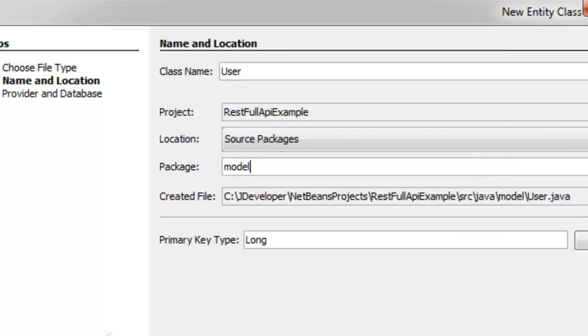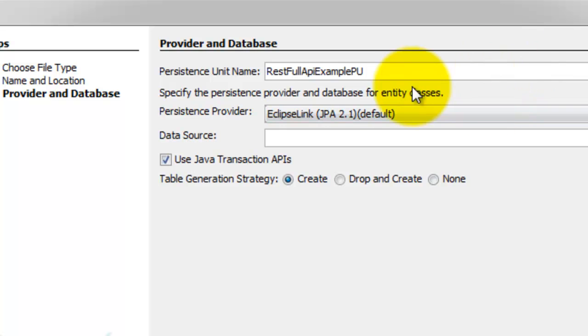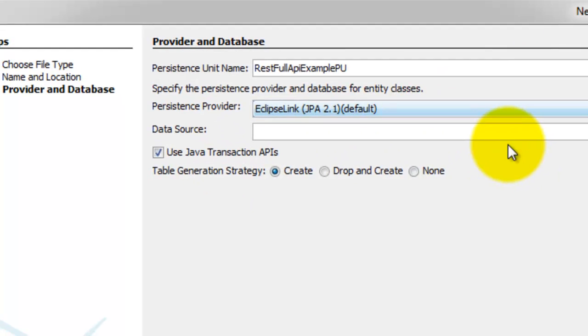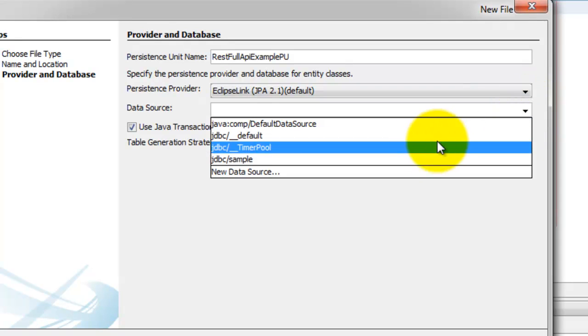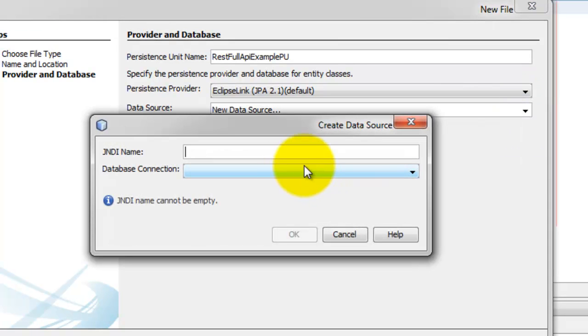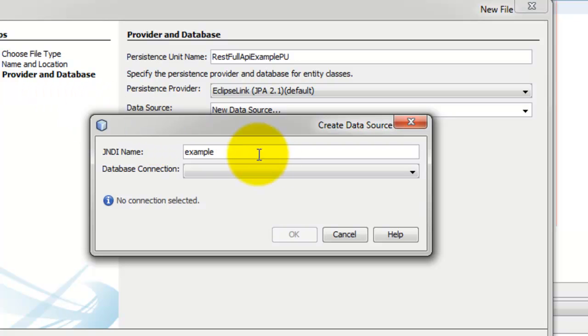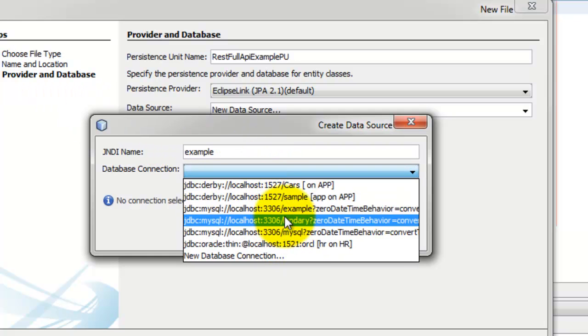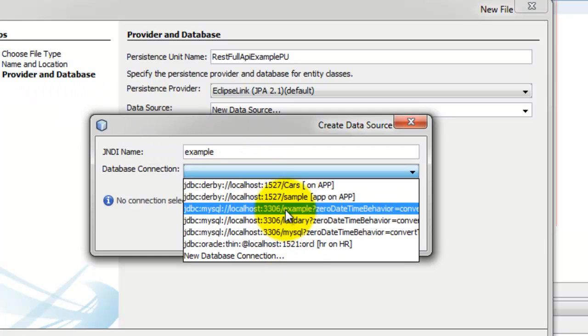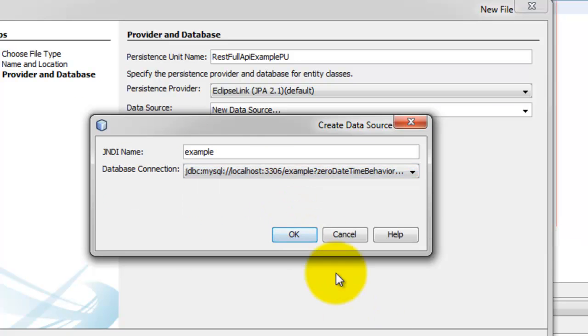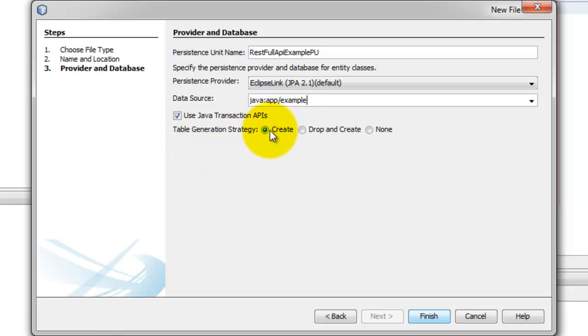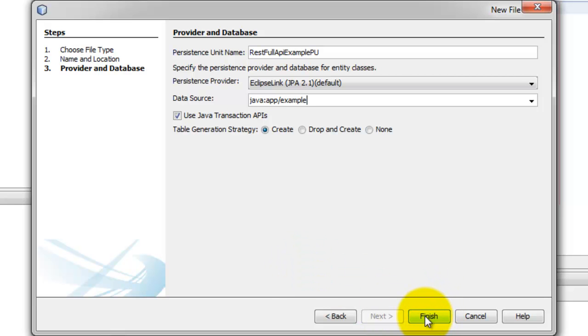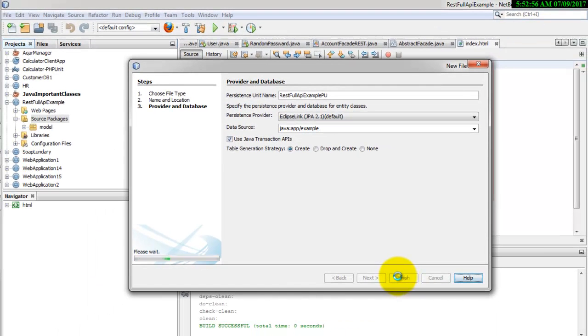And this is the primary key. You have to choose the data source. New data source. And select the connection to the example database we have just created. Okay. We select the table generation strategy. Create. Because the table does not exist in the database. Finish.